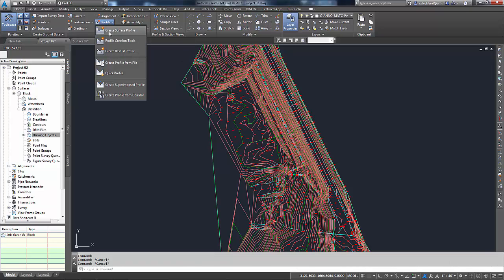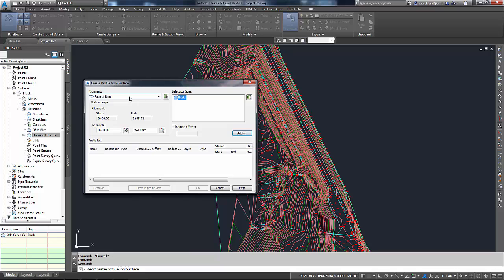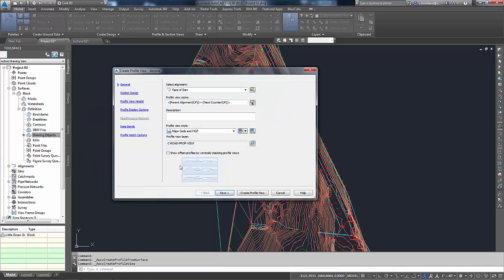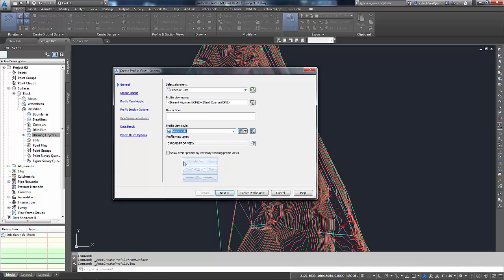So I'm going to go here to Create a Surface Profile. In here, I've got Face of Dam and Block. Right now it's going to cover the entire length. I'm going to add those together. Click Draw in Profile View. All of my defaults are adequate. So it just tells me what I'm using. Oops, I lied. It is not adequate. Let's use Major Grids, Profile View Style.